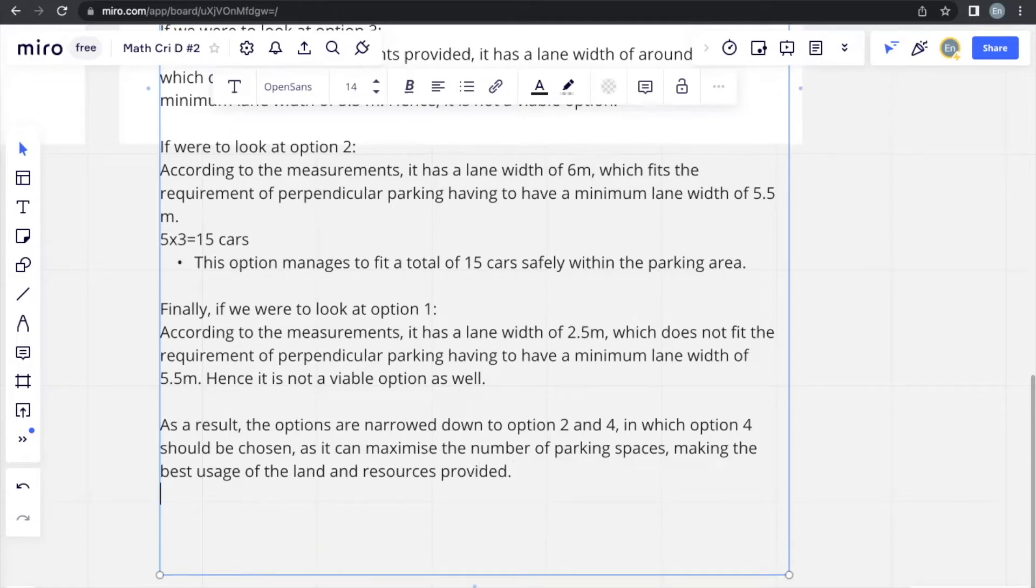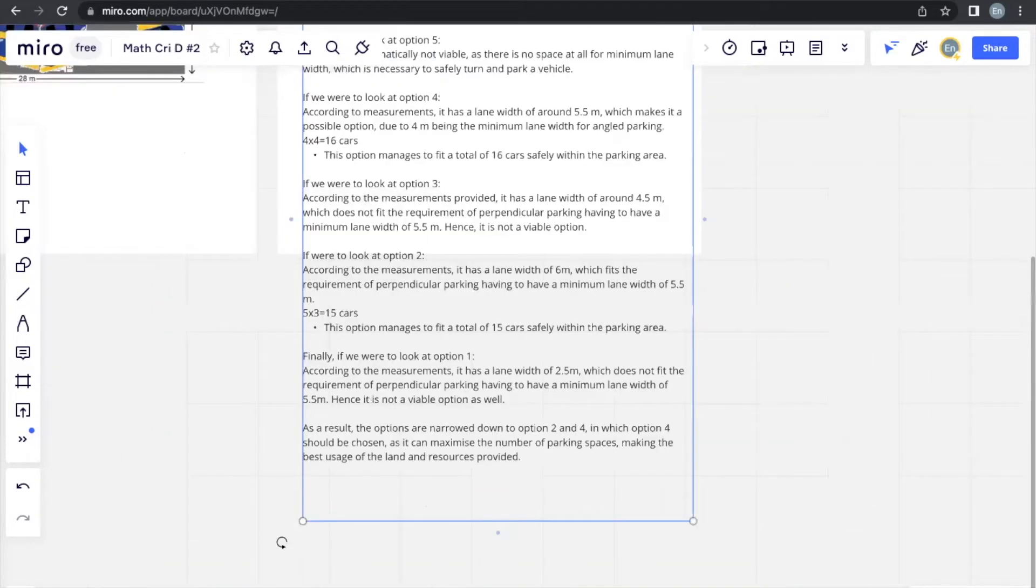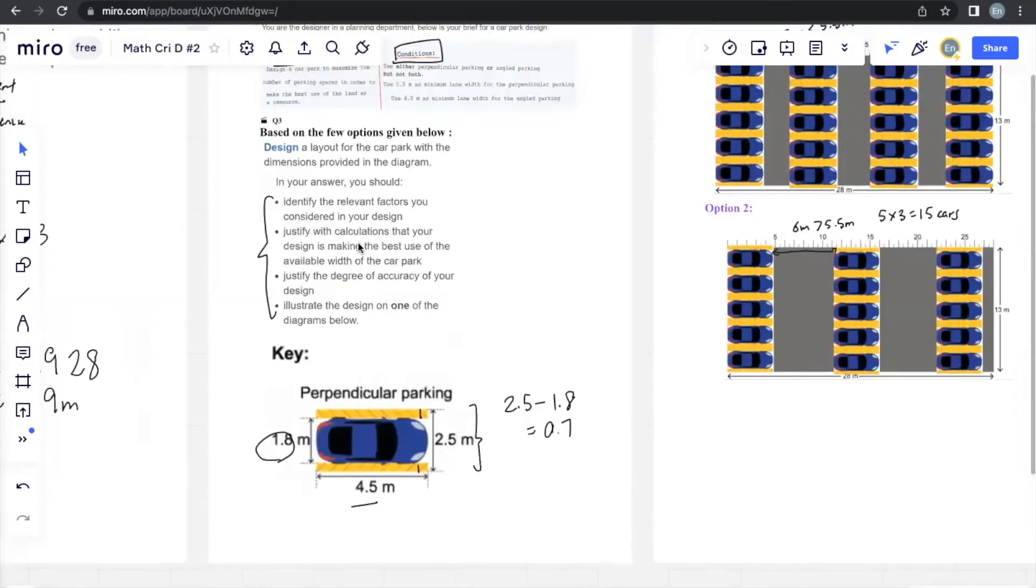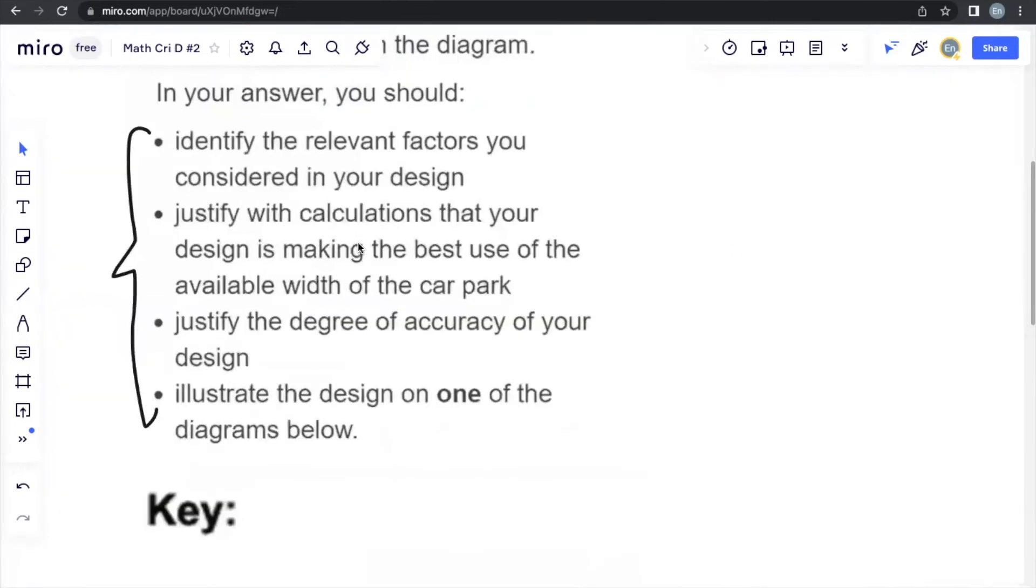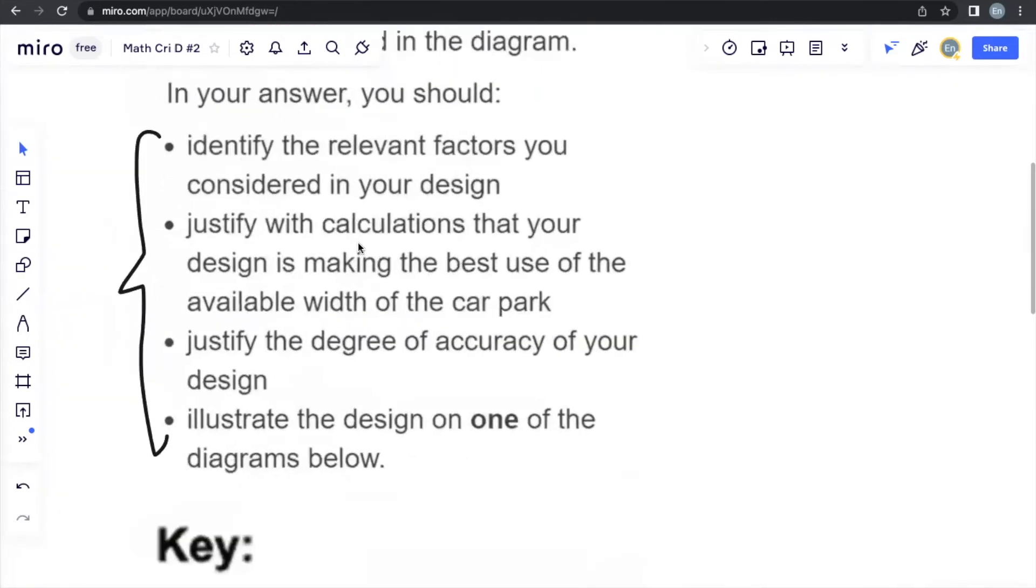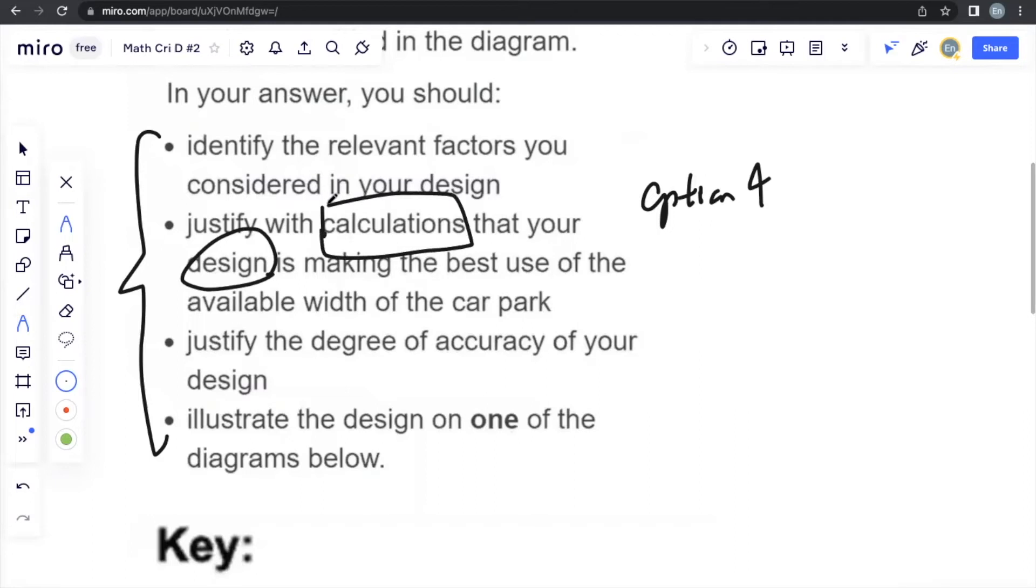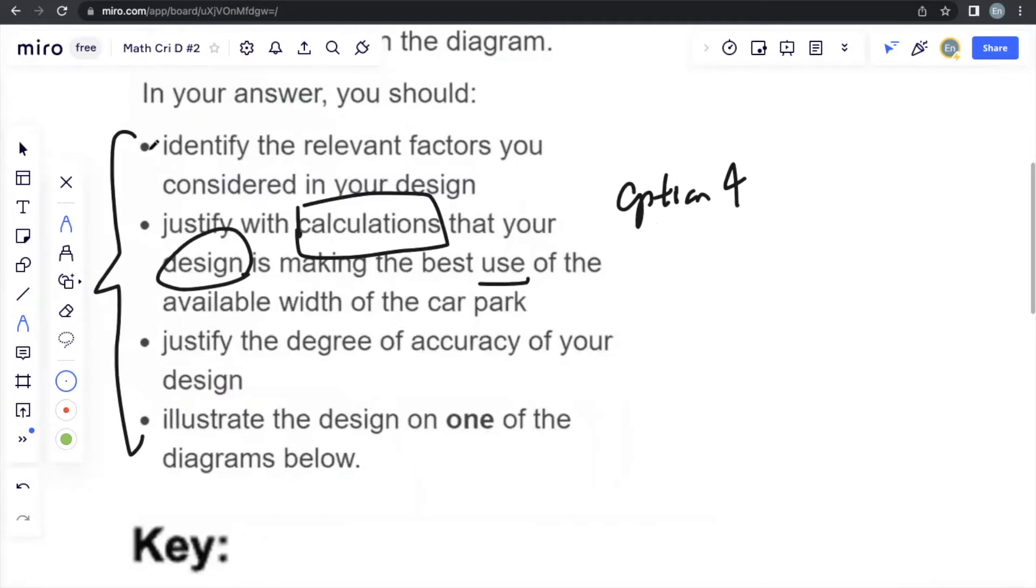Okay, that's answering the second part of the question: justify with calculations that your design is making the best use of the available width of the car park. So we already decided which design we chose, we chose option 4, and we use calculations using the minimum lane width and the number of cars we see there to determine which option out of option 2 and option 4 had the most number of cars.